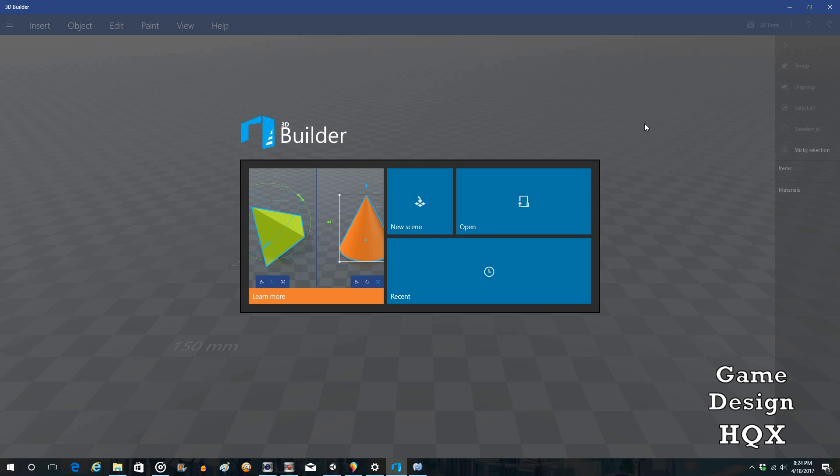So in short, when you have an object in Paint 3D it can be saved as one of two formats. It can be saved as FBX, which we looked at in the last video. It could also be saved as 3MF. 3MF is the file format that Builder uses. So you can save a file from Paint, open up in Builder, do some advanced editing, then open it up again in Paint and at that point save it as an FBX.